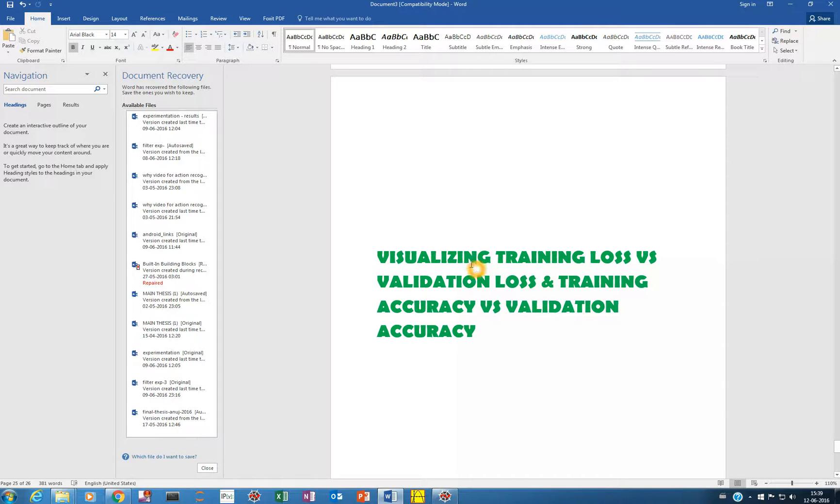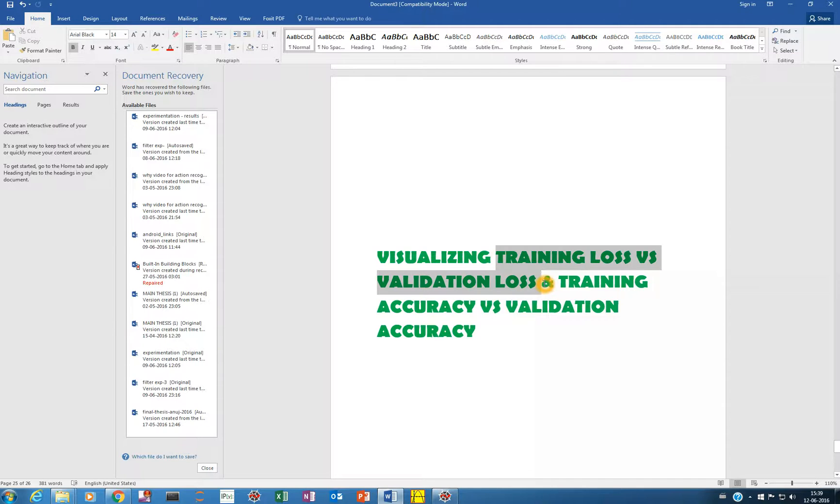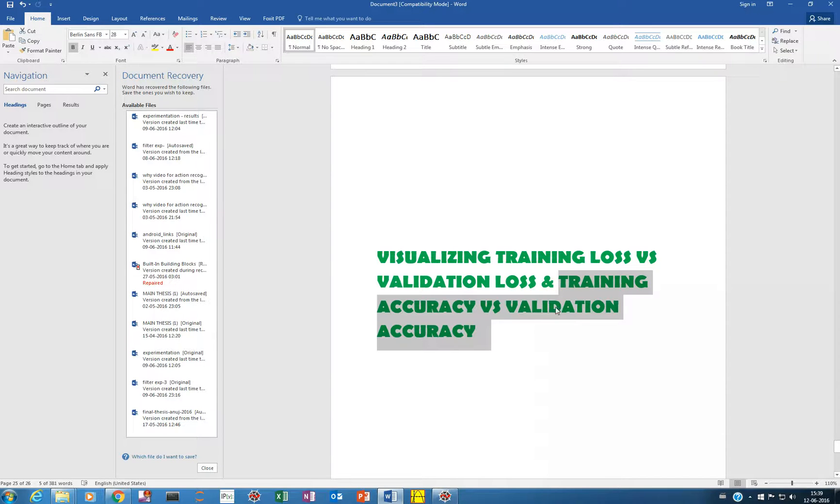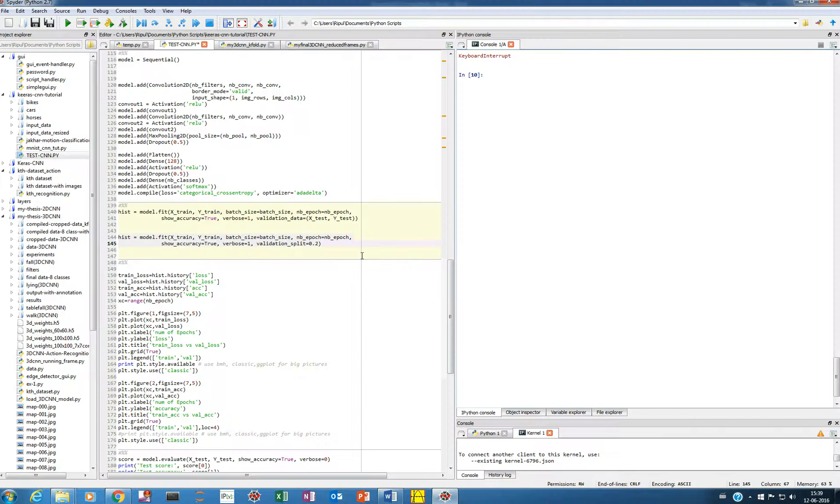In this video, we'll see how we can visualize the graph of training loss versus the validation loss as well as the training accuracy versus the validation accuracy. This is really helpful when you are training your network as if you can visualize that we'll know when to stop the training when the system started to overfit. So let's get into it.